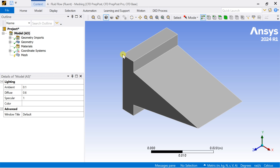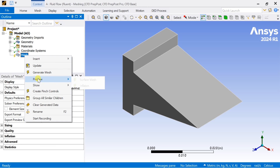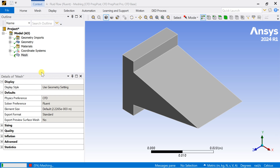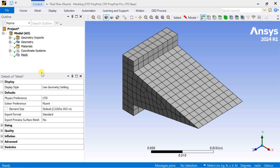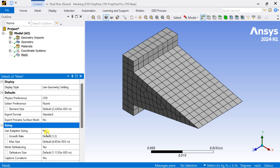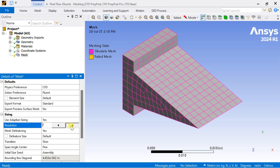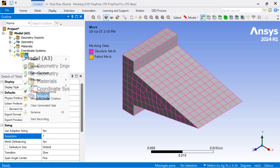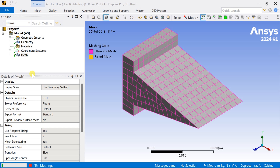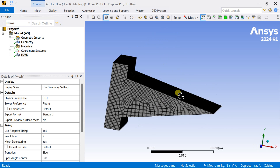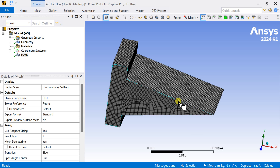Now we are going to first see what is the default mesh. Right-click on the mesh and select Generate Mesh. Now turn on the Adaptive Sizing option with resolution up to 7. For that, go to Sizing, turn on the Adaptive Sizing and increase the resolution up to 7. Now again remesh it. There are some smaller cells than the previous one.